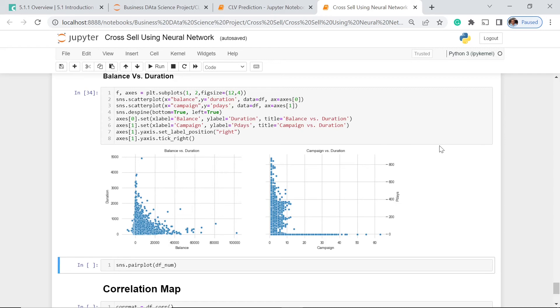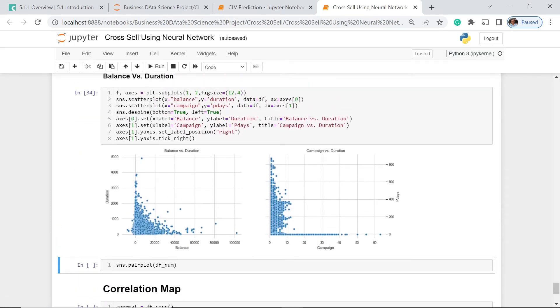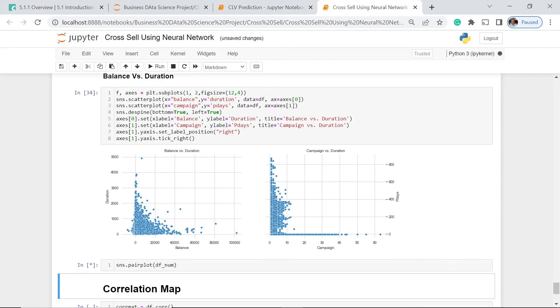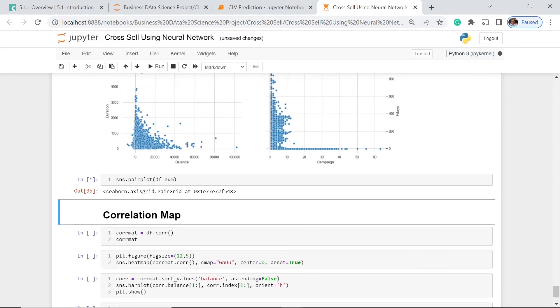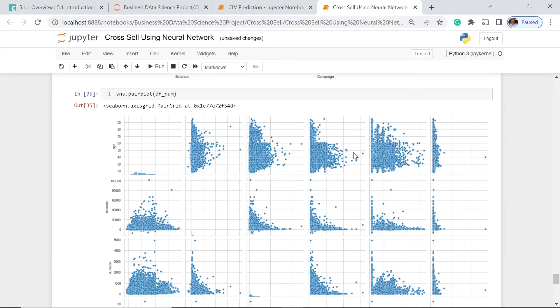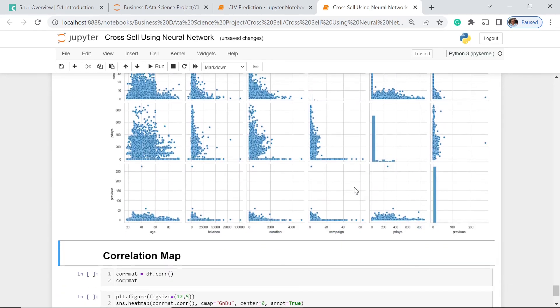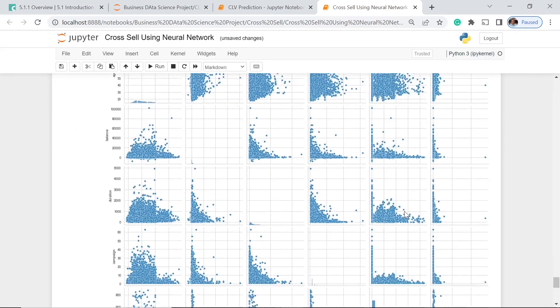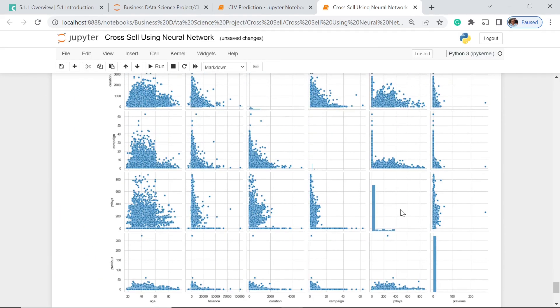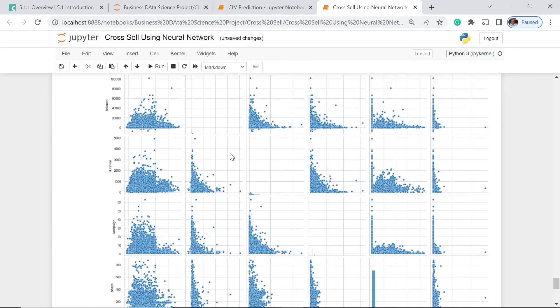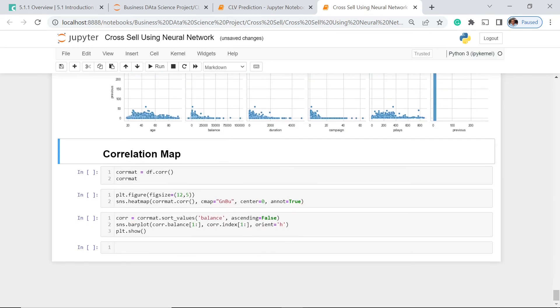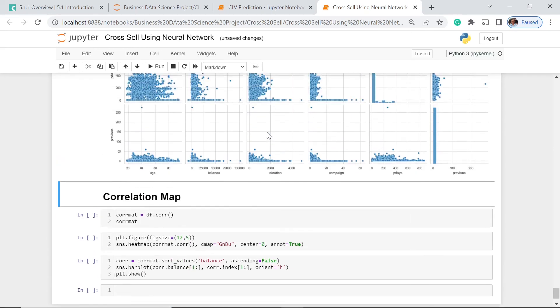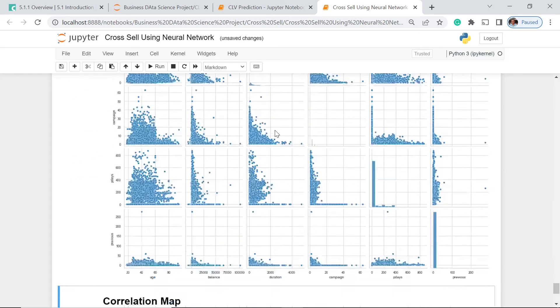For us to better see the relationships between and among the different numerical features, we're going to use the pairplot function. It may take quite a while because we have a lot of data. By examining all of these relationships, we could say that the relationship is not really pronounced as linear. Some are just in between, like duration and pdays, pdays and age, and balance and age. It's not actually very easy for us to identify.